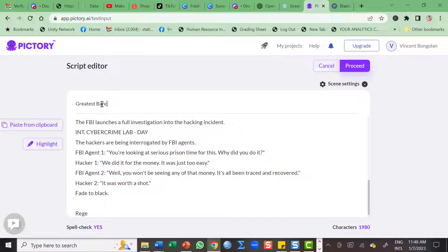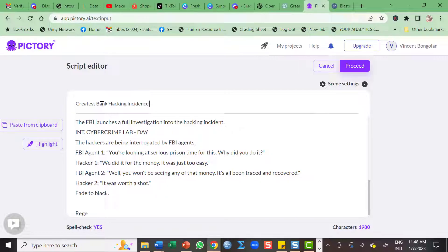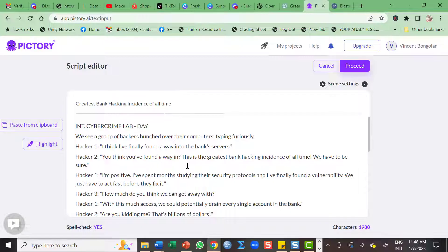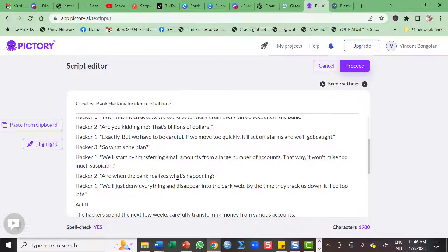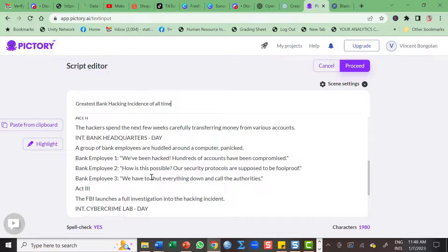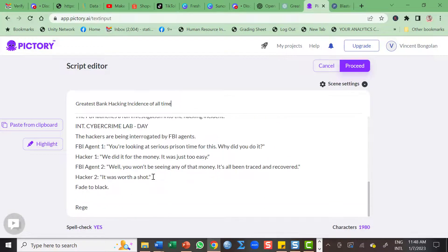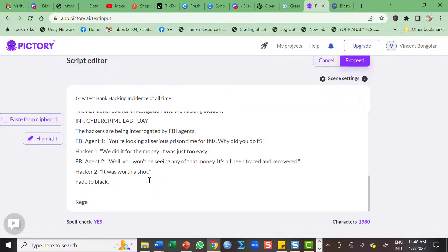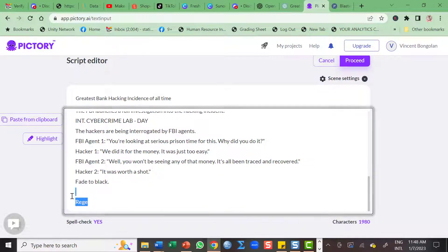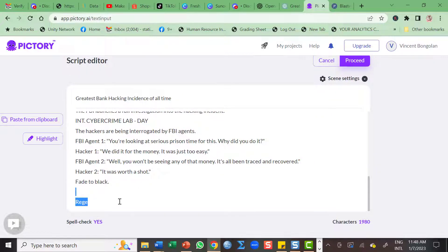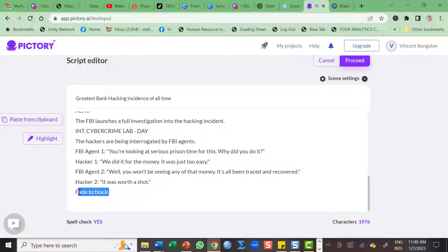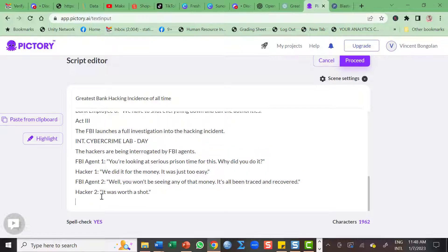Greatest bank hacking incidents of all time. So in order for you to make the video as good as it is, we need to put period at the end of the act, and so on and so forth. Remove this. So I guess that's fine. So let's proceed.